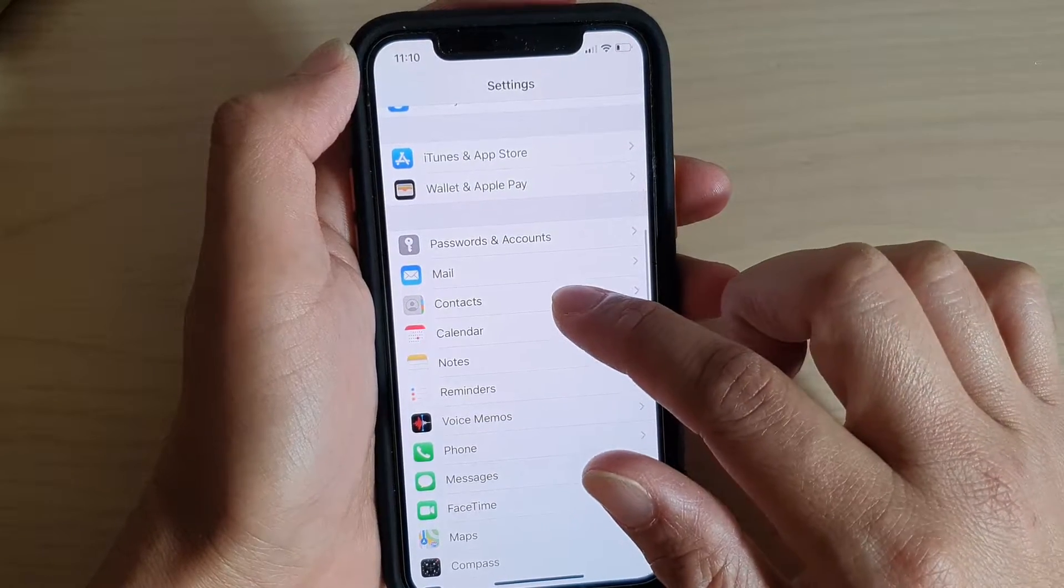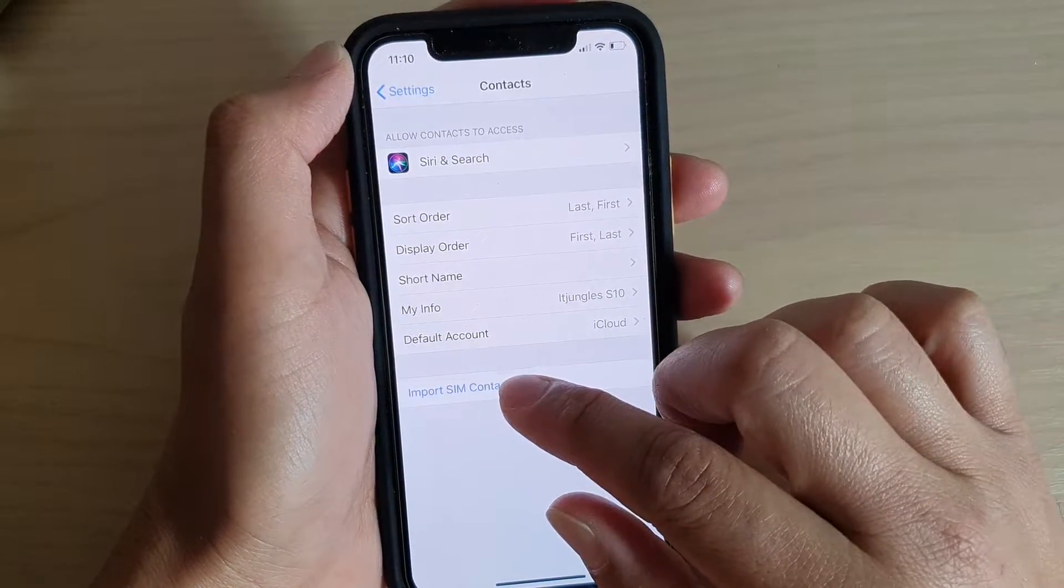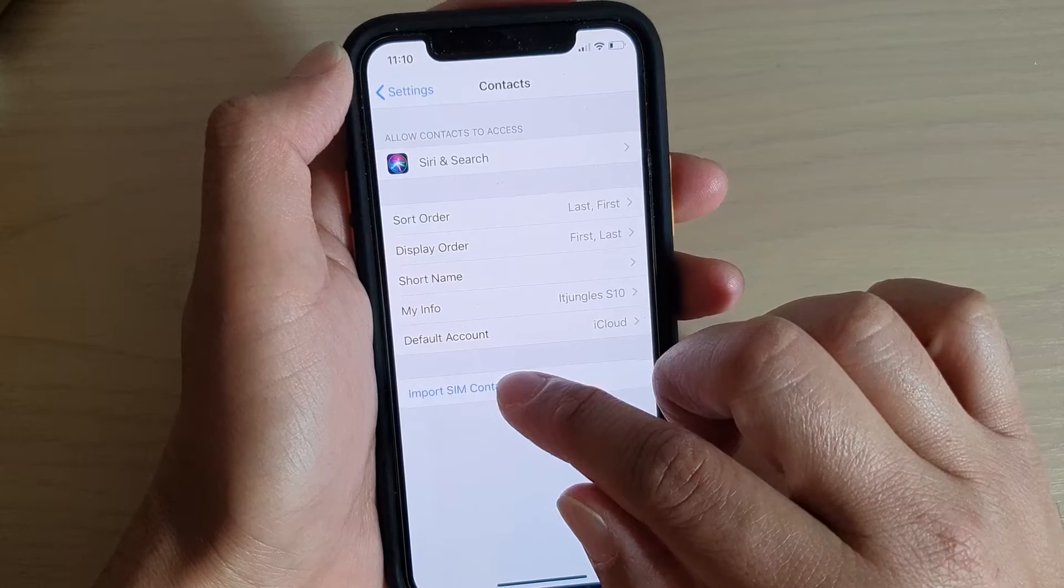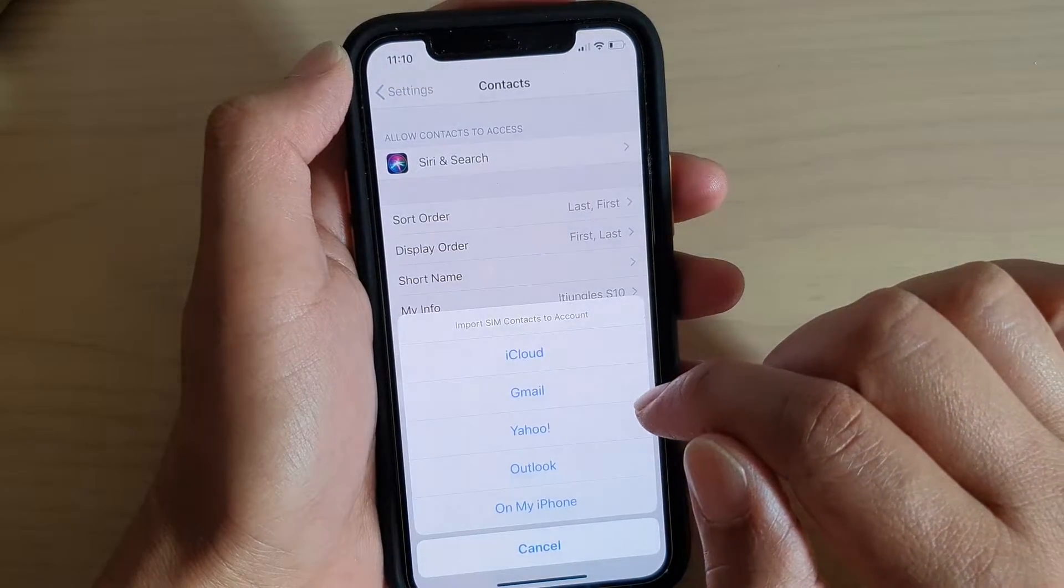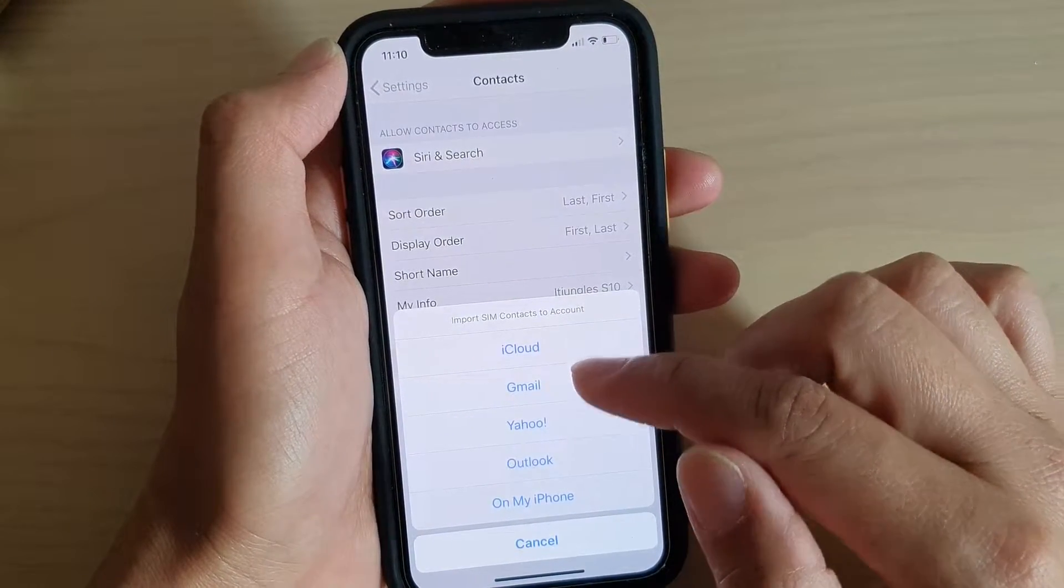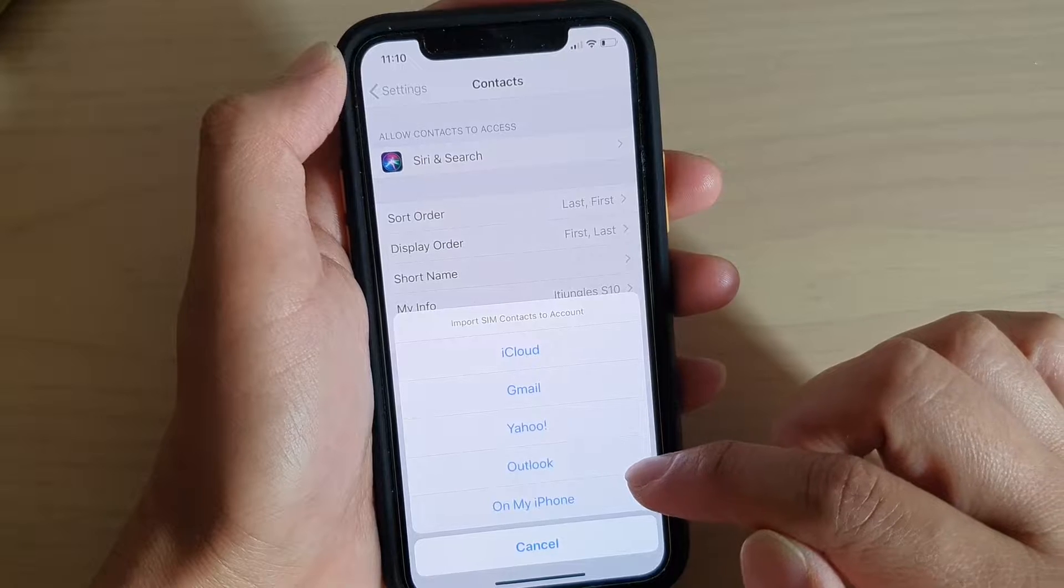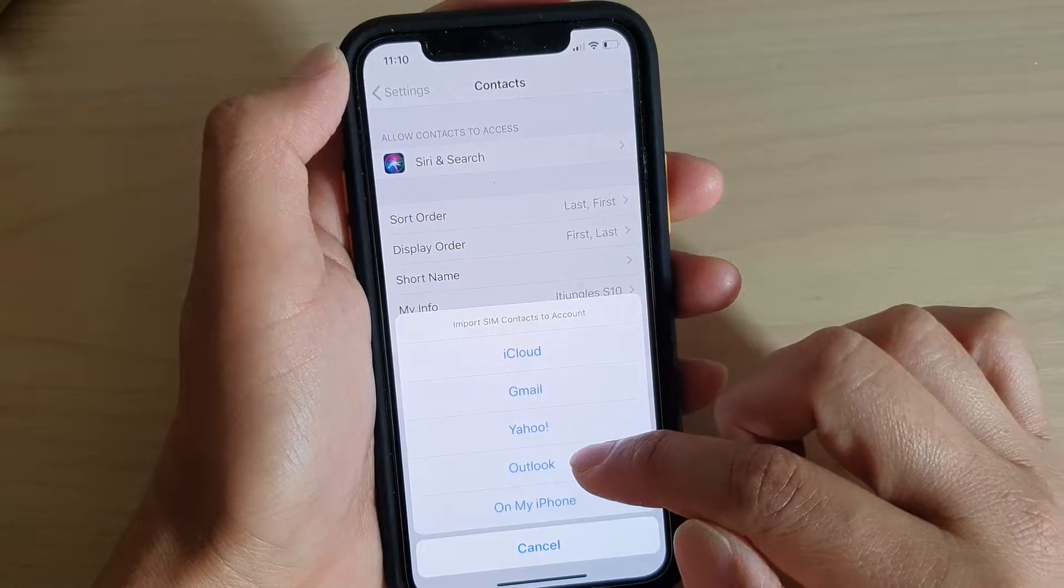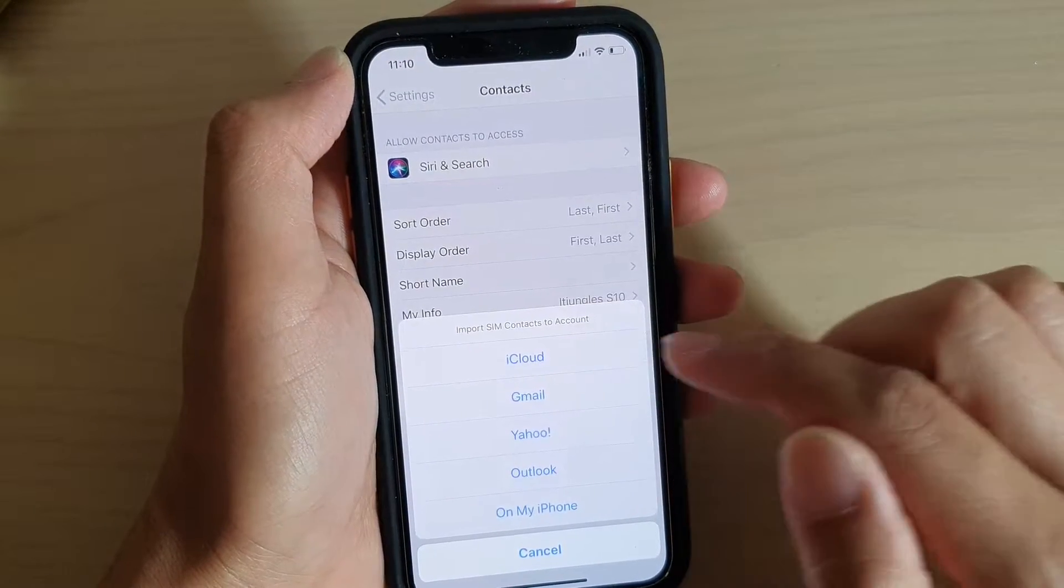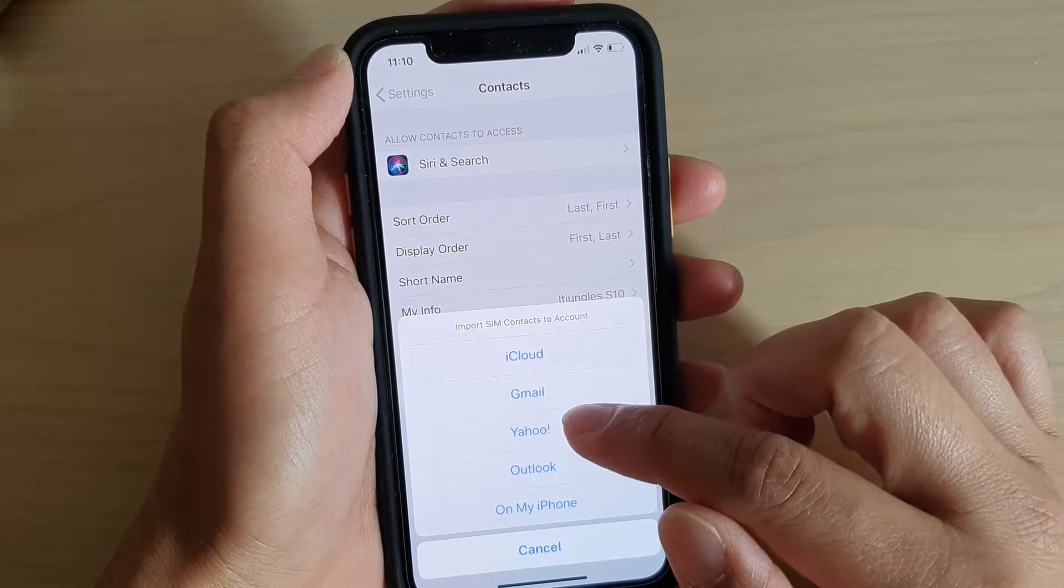In Settings, go down and tap on Contacts, then tap on Import SIM Contacts. In here you can import it to your phone, you can import it to the iCloud account, or any other account that you have added.